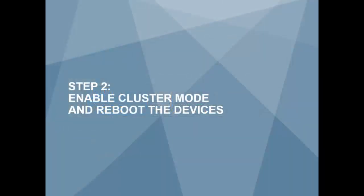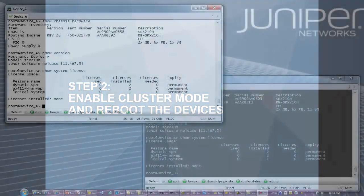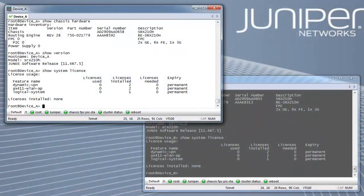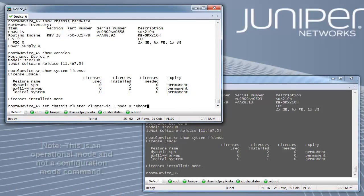Step 2: Enable cluster mode and reboot the devices. Set the devices into cluster mode with the following command on each device and reboot the device.